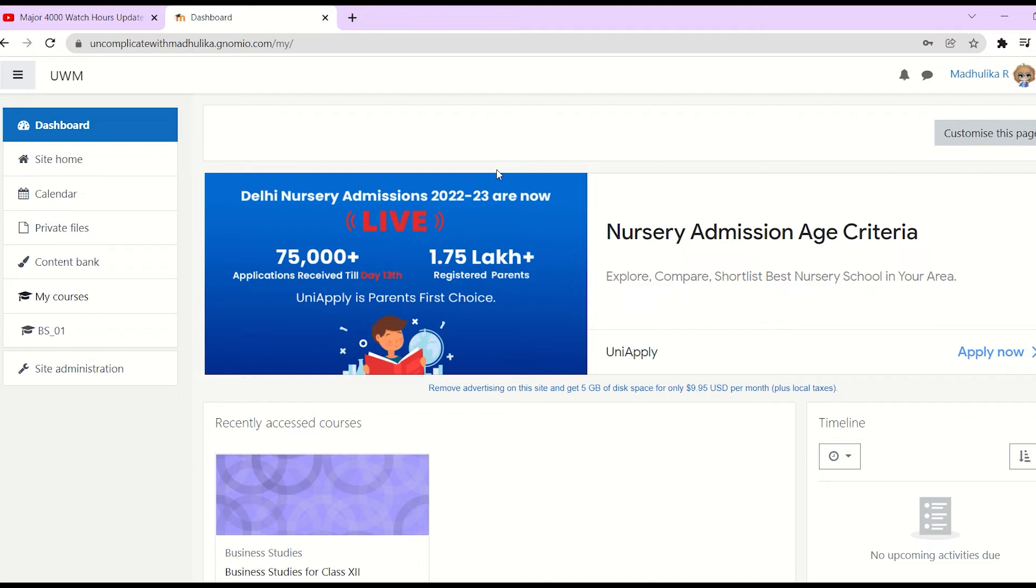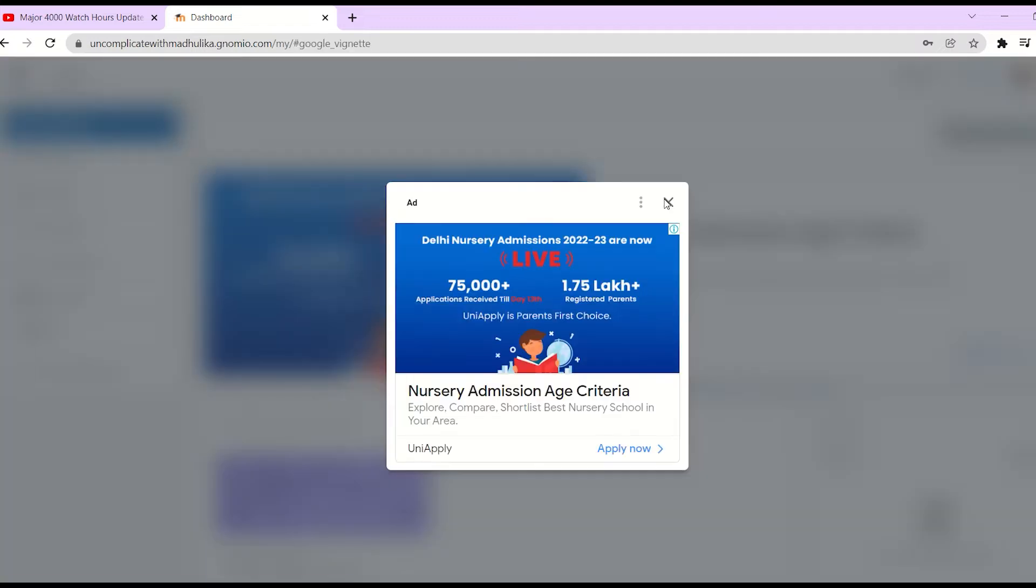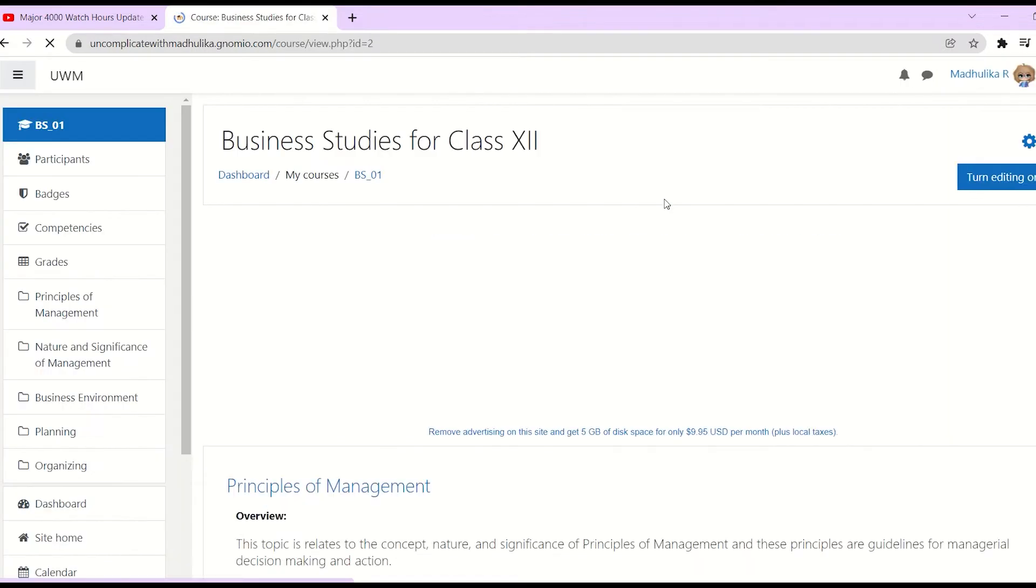We are on our dashboard. Let's go to our course by clicking on the course short name. My course short name is BS-01. I am going to click on it. So I am here on my course.